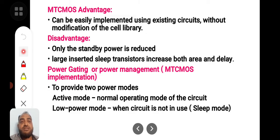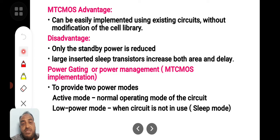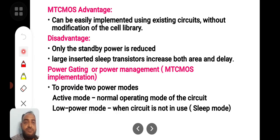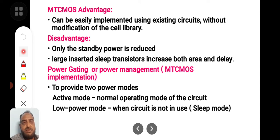However, there are some drawbacks. Only the standby power is reduced — whenever the circuit is not required, you can make it go into sleep mode, and only that standby power is reduced; all other power consumptions remain the same. Large inserted sleep transistors increase both area and delay. The large number of transistors in sleep mode are generally unnecessary for a good cost-effective chip.